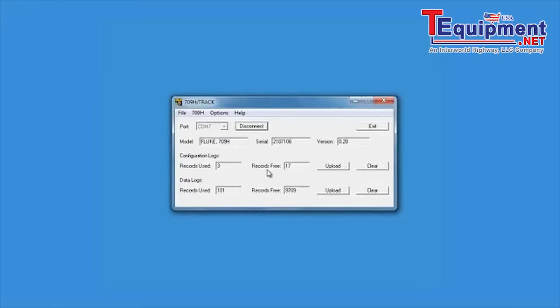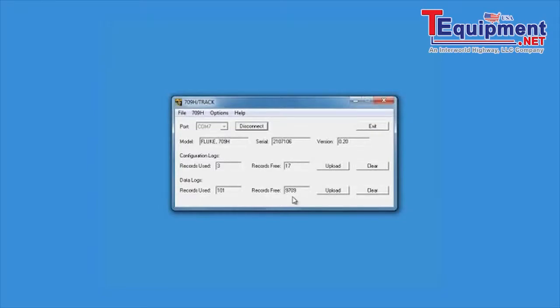Under Configuration Logs, see the number of records used and the records free for captured heart instrument configurations. Under Data Logs, see the number of records used and records free for data logging events in the 709H.